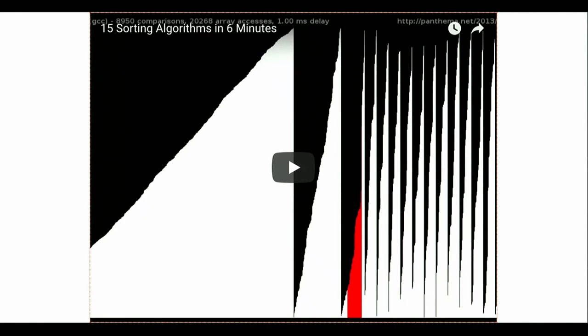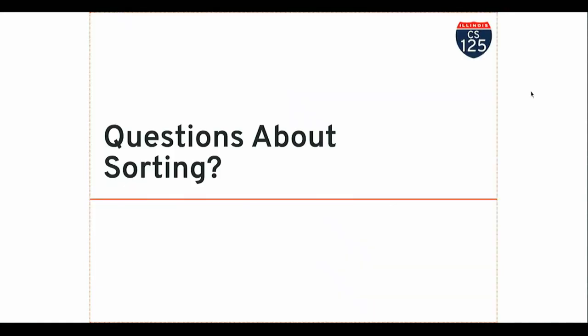Multiple people have posted videos of different sorting algorithms. I'm going to take some questions about sorting, then we'll probably wrap up a few minutes early today and put on that sorting video. Any questions about sorting before we wrap up on this topic?